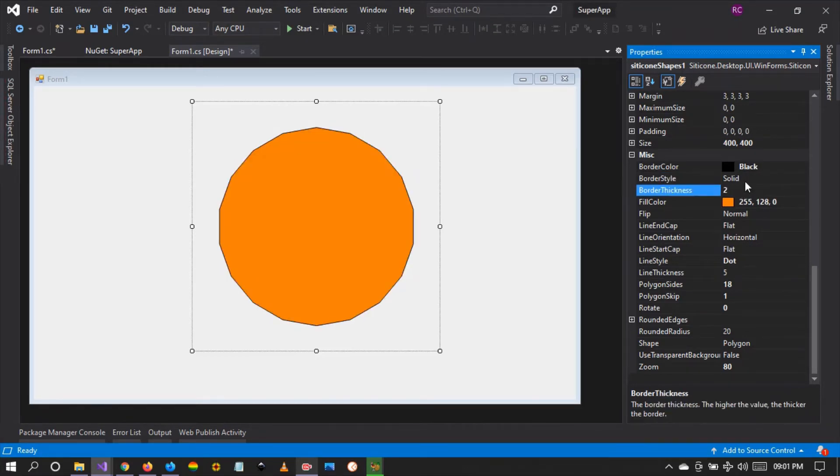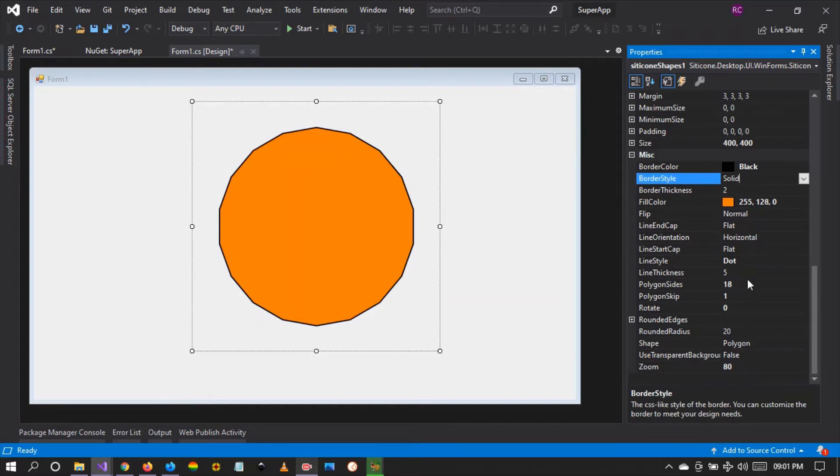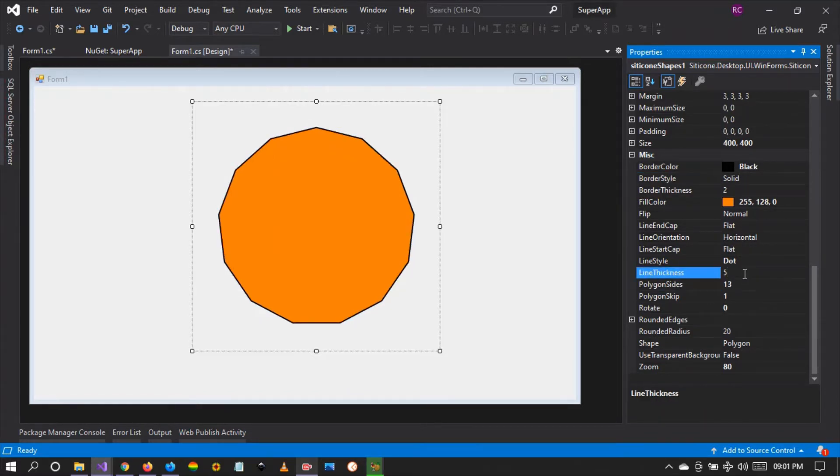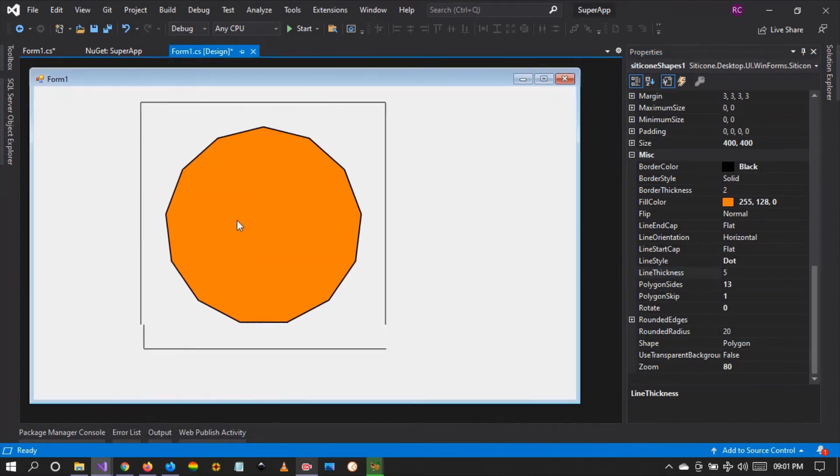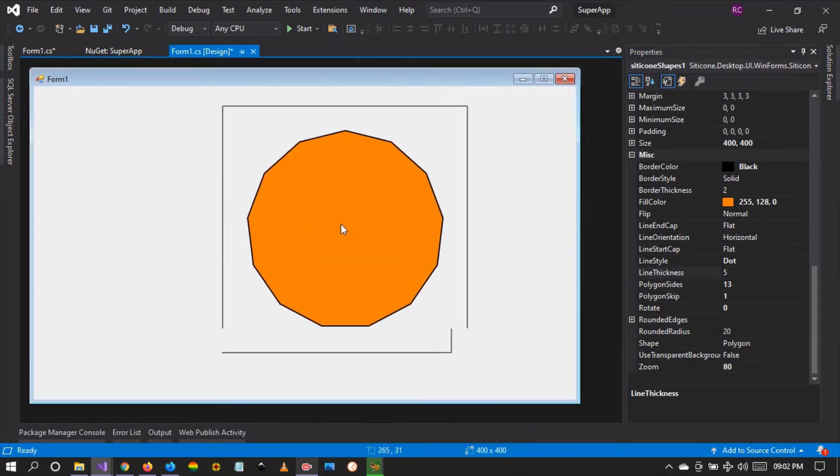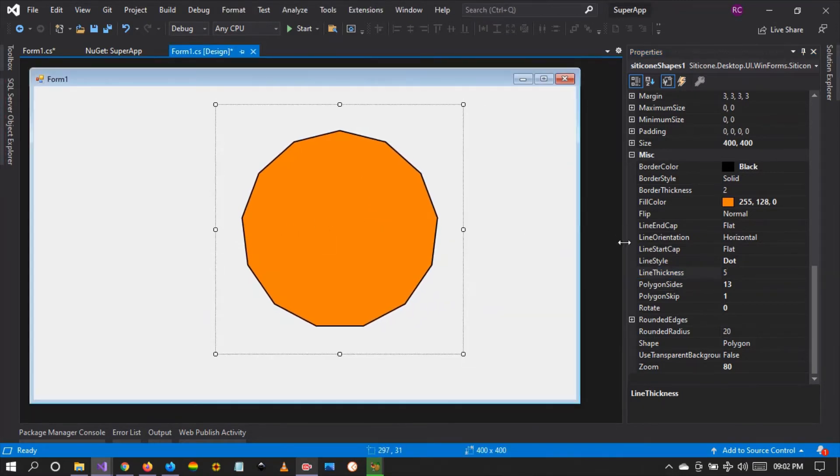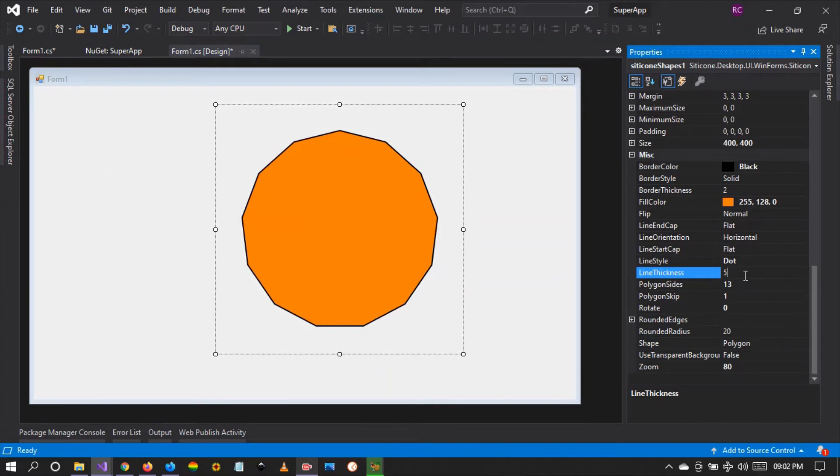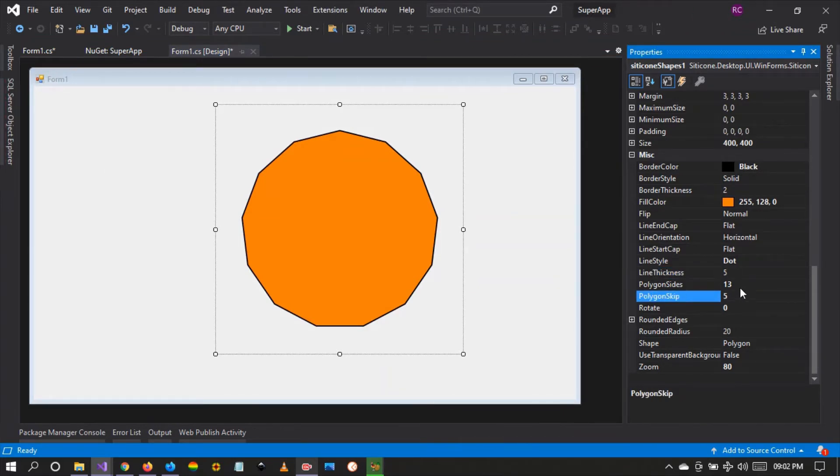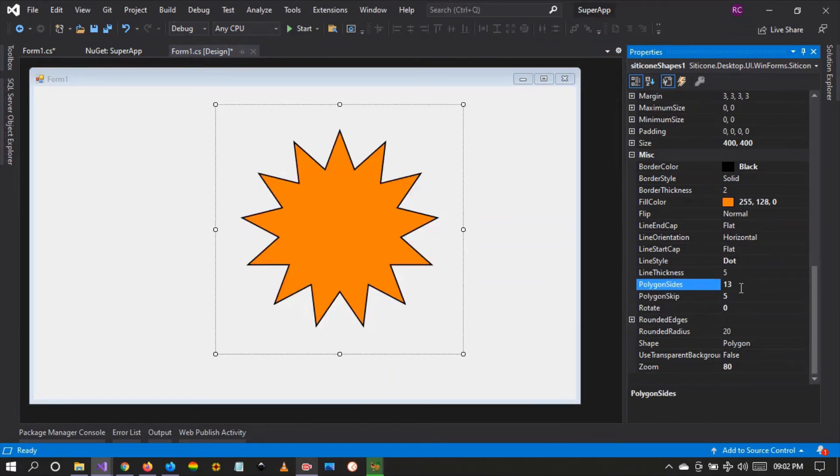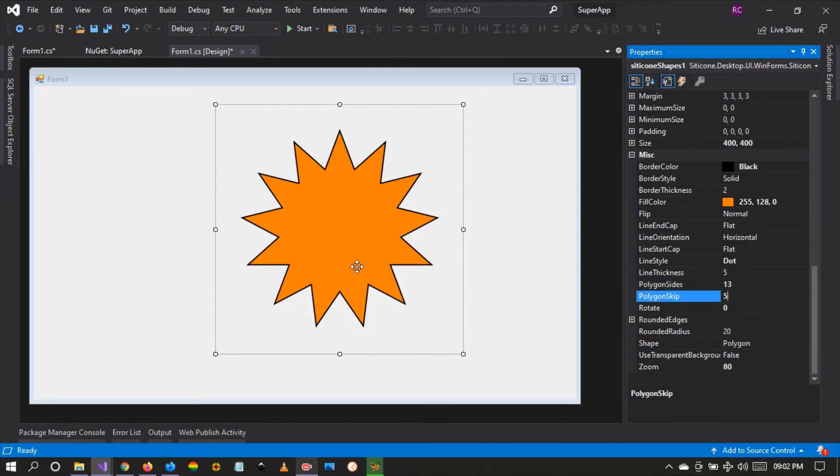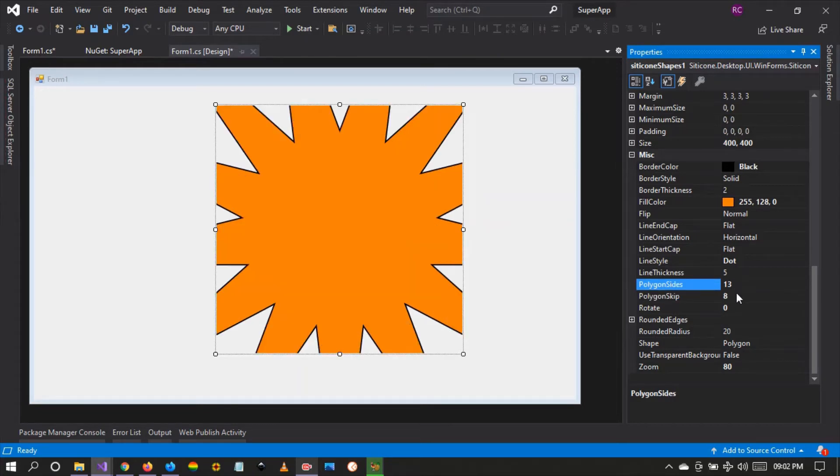Or two, let me change to 13. There it is, so you can make any shape with this. We can also change the polygon skip to five to create a star. Let me change to eight, you can create some funny shapes.